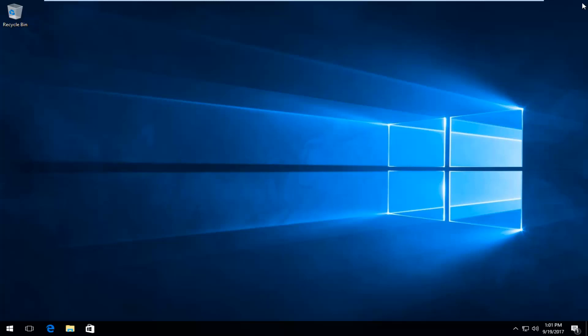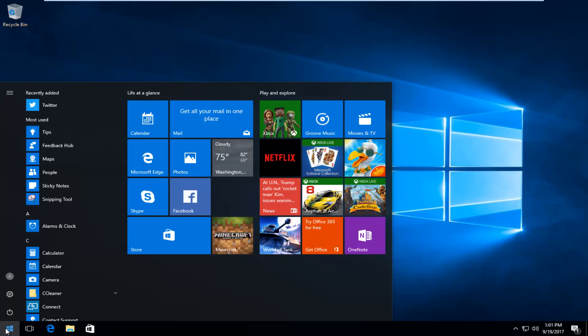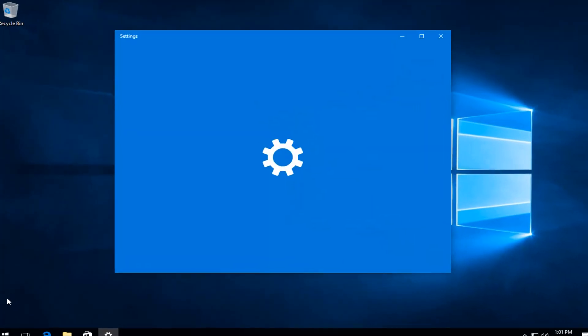And then at this point what I recommend doing would be to go back to the start menu and you want to left click on it one time to open it up. And now you want to left click on the gear icon on the left side that says settings when you hover over it.